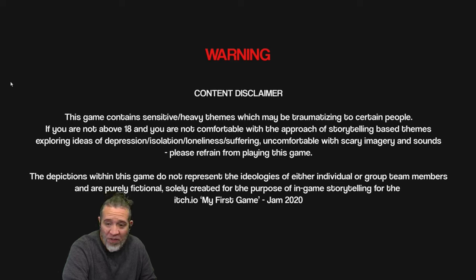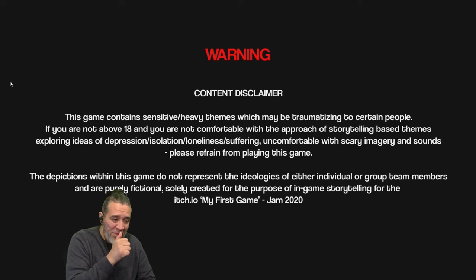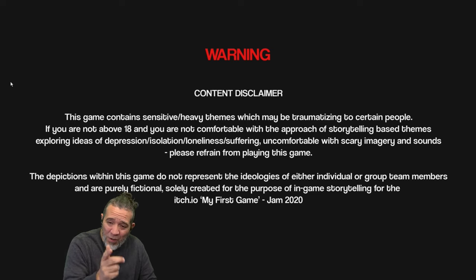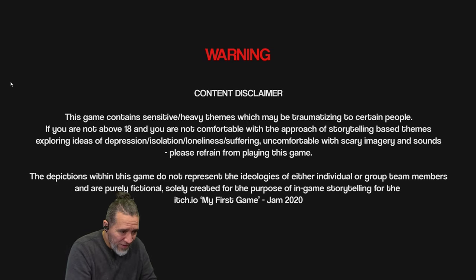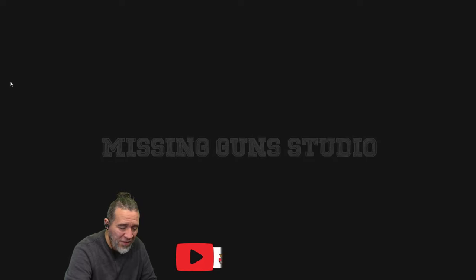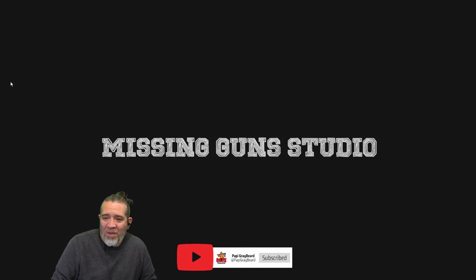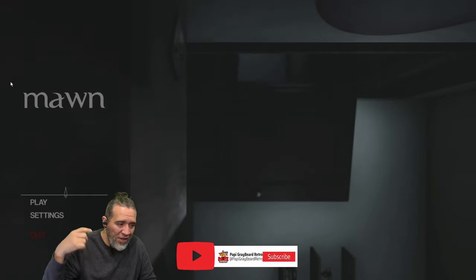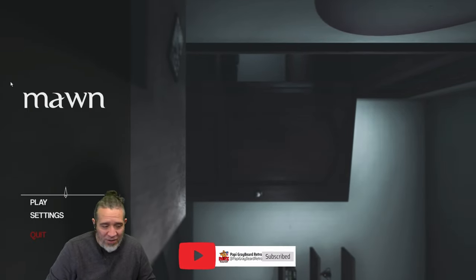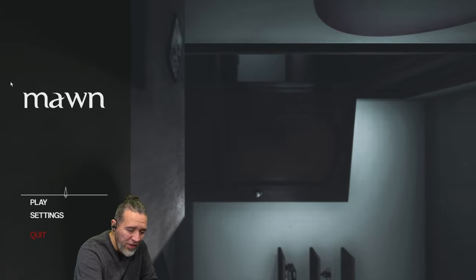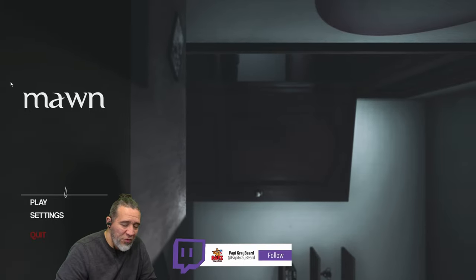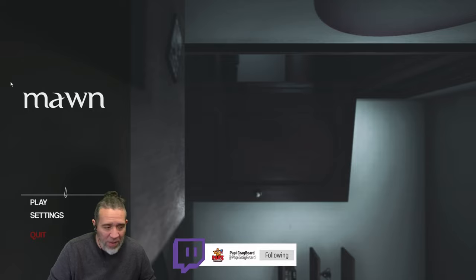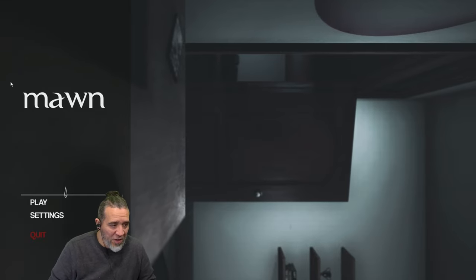If you enjoyed the video, leave a like, thumbs up, bring that little bell and subscribe to my channel if you can at YouTube.com Poppy Graveyard. If you want to check out my other second channel, second channel is YouTube.com slash at Poppy Graveyard Retro. And if you want to watch me live on Twitch, I am at Twitch.tv slash Poppy Graveyard. The name of this game is called Mawn.